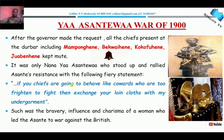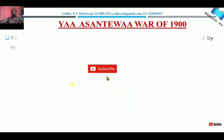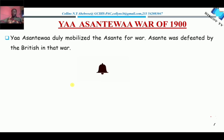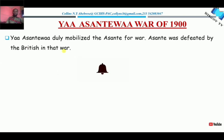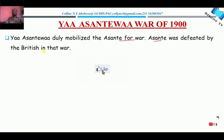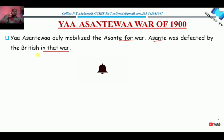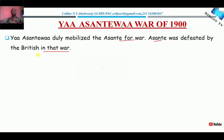So let's take a look at the outcome of the war. Yaa Asantewaa duly mobilized the Asante for war, and at the end of the war, the Asante were defeated by the British. It is not surprising because, looking at the 1874 Sagaranti War in which the whole of Kumasi was burnt down, the army was weakened and the morale was not there anymore, because Nana Prempe had been exiled — that alone kills the morale of the troops.